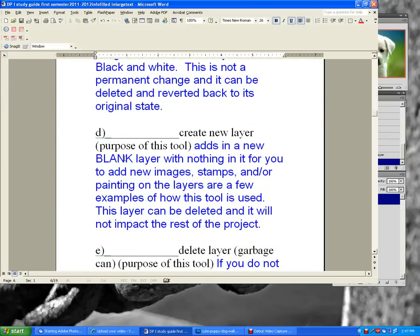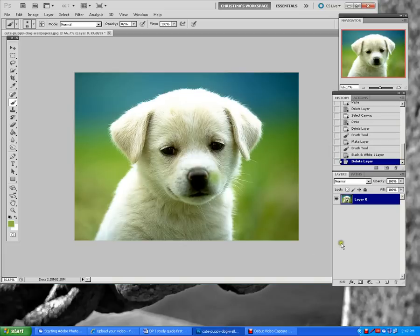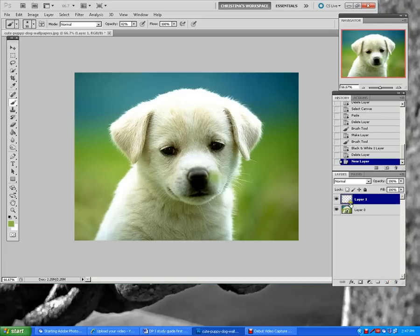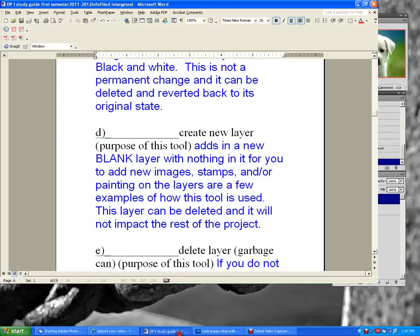On line D, draw the symbol for create new layer. It looks like a little paper with its corner folded up. This is used to add a blank layer. You can add images, stamps, or paint on that layer.